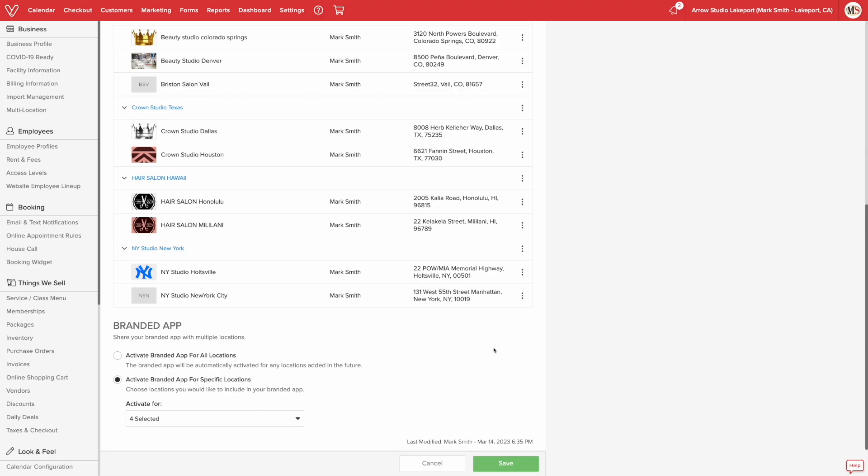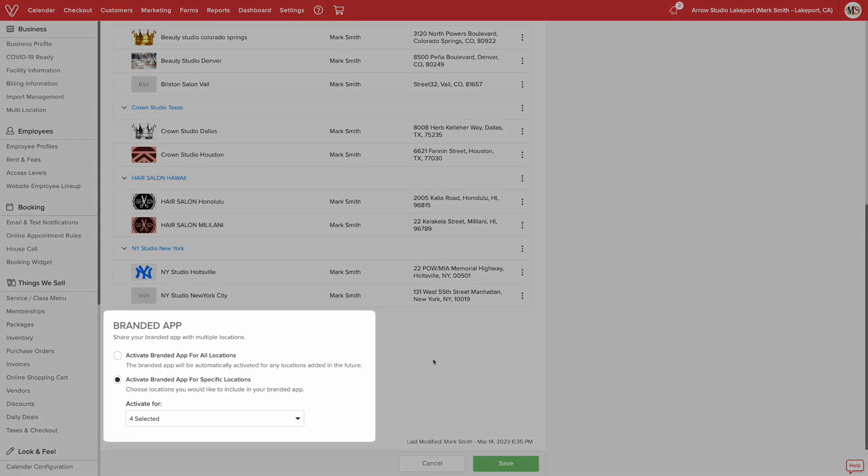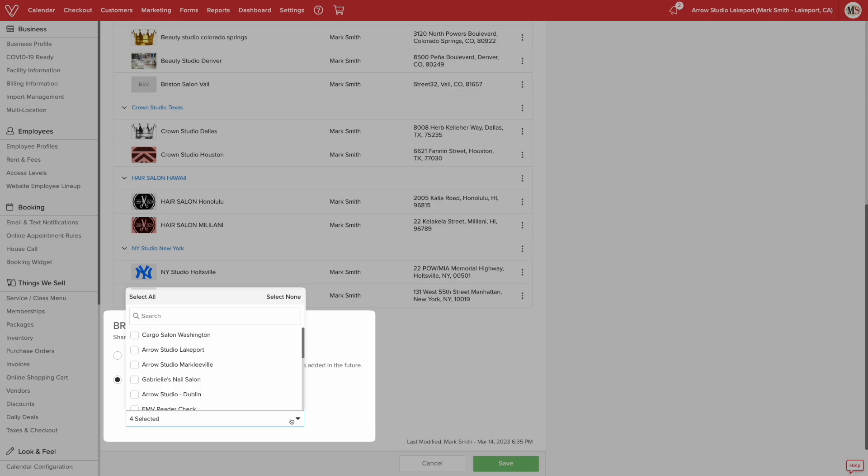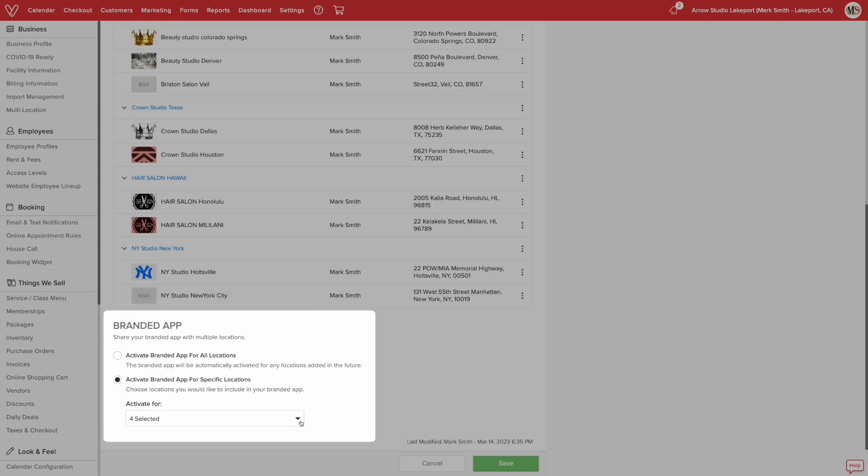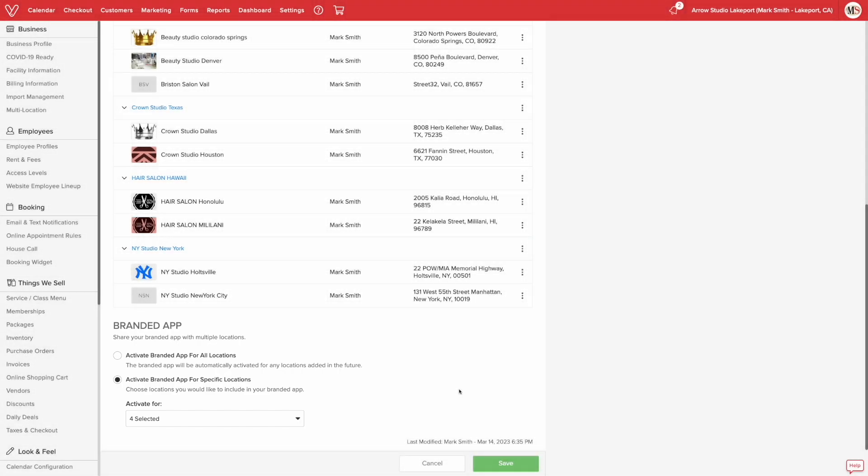Below the table, if you have branded app active, you can find the settings if you want to have your multi-location businesses shown in your branded app. You can toggle between activating it for all your locations or select locations.